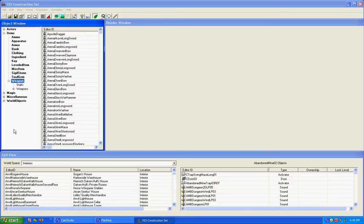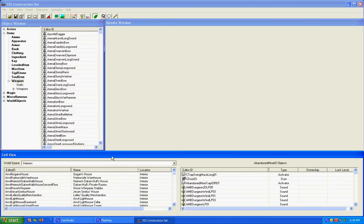The object window is all the objects, items, and well, everything but the land.